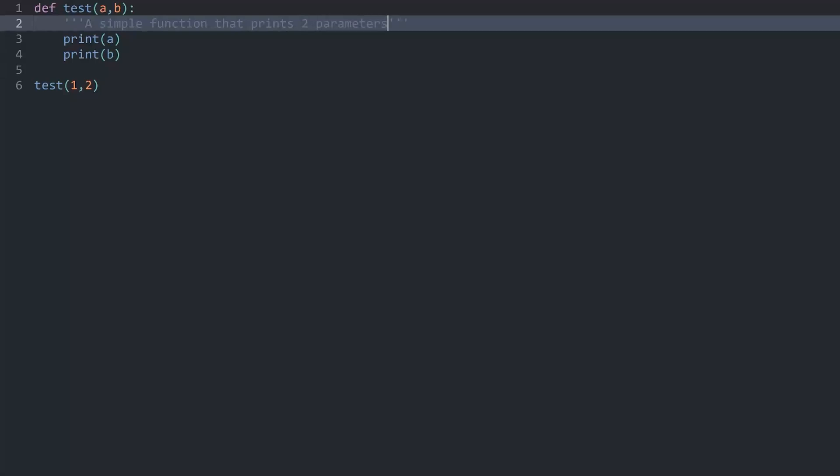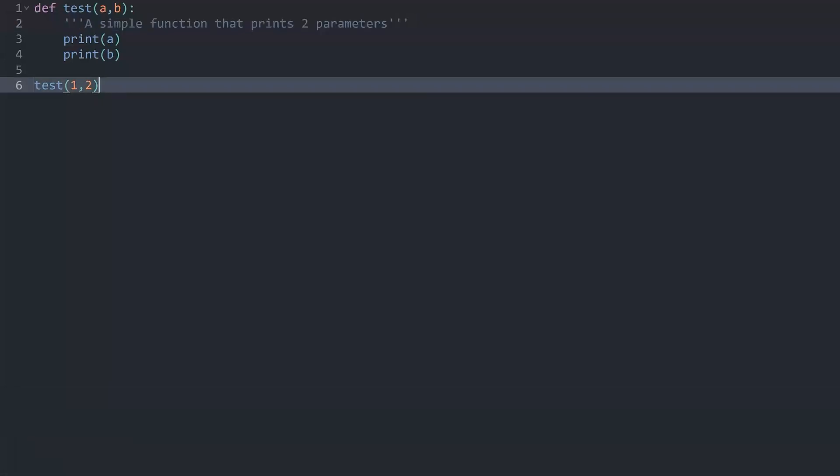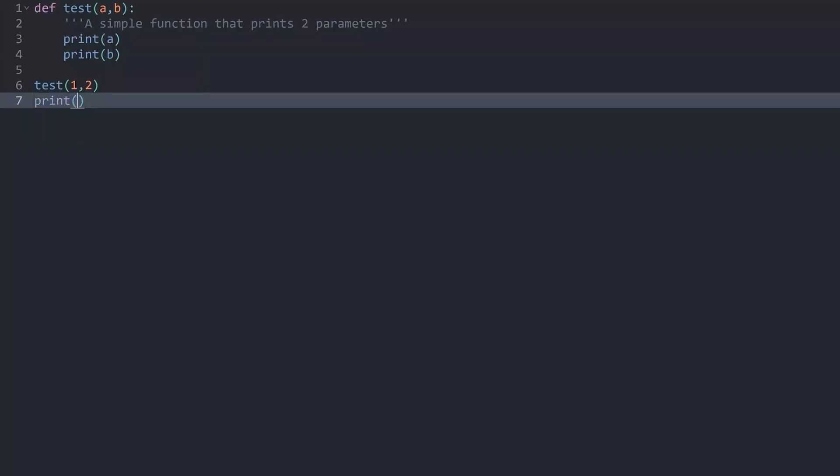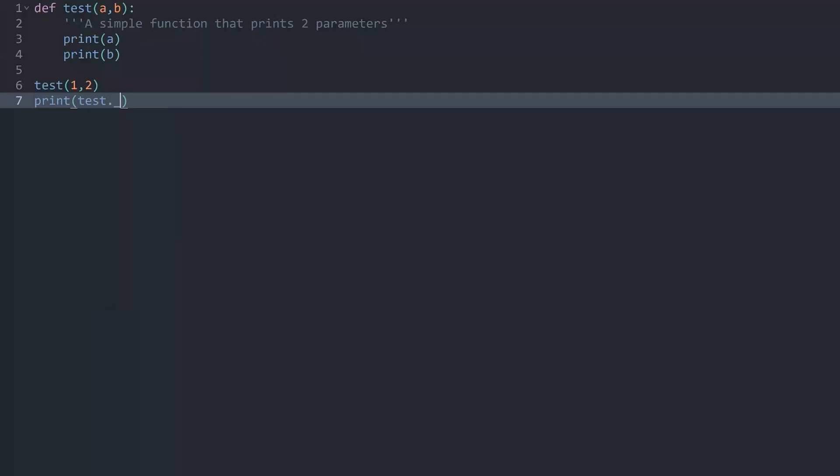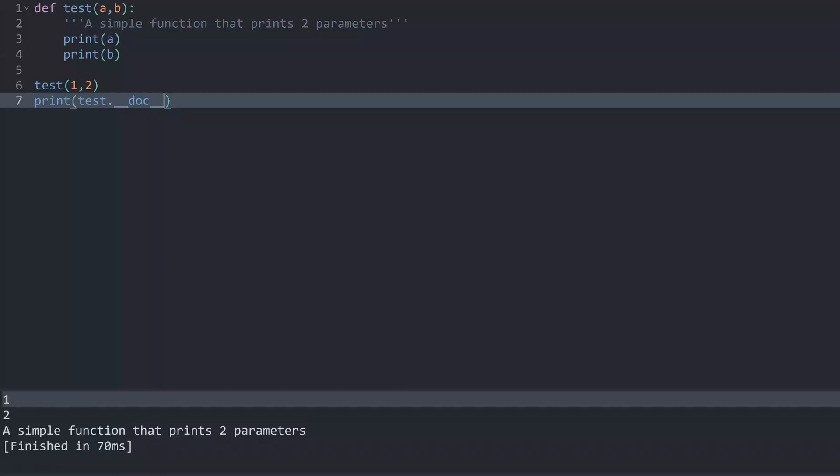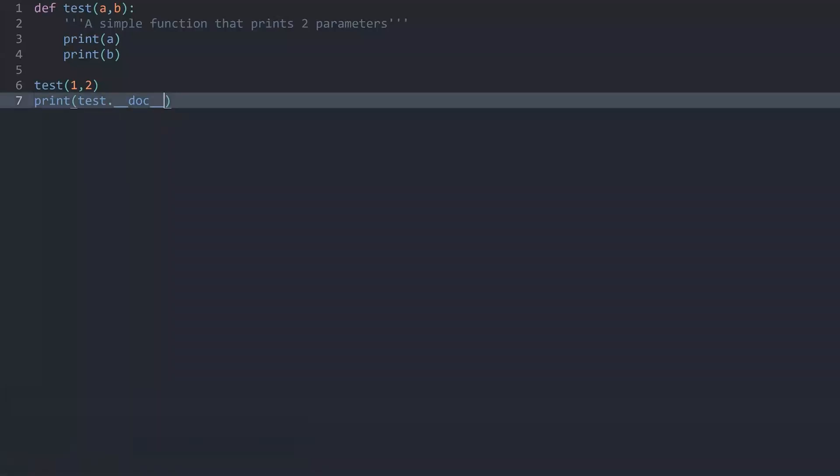And if I run the function we don't see any difference. However now what you can do is print the name of the function, test in my case, then dot underscore underscore doc and underscore underscore again. And if I run this I get the doc string of the function. Now why we're using two underscores before and after this doc you're going to understand later on. For now just write it like this. It really isn't too important for you right now. Just remember how it looks like.